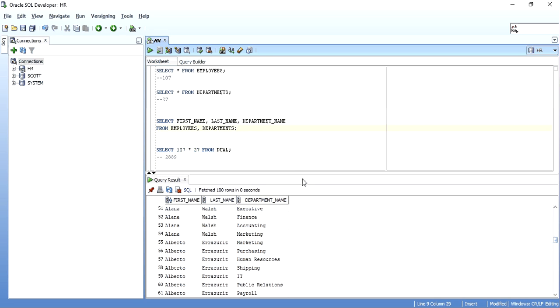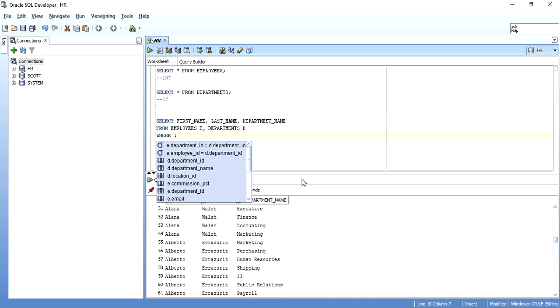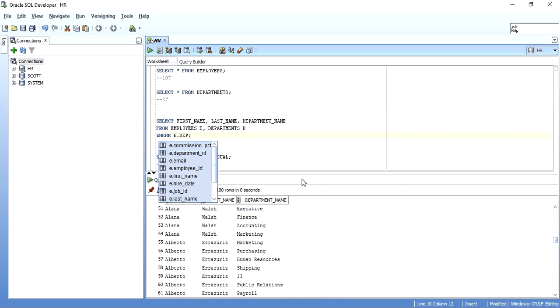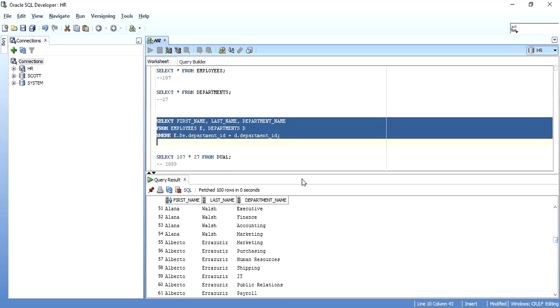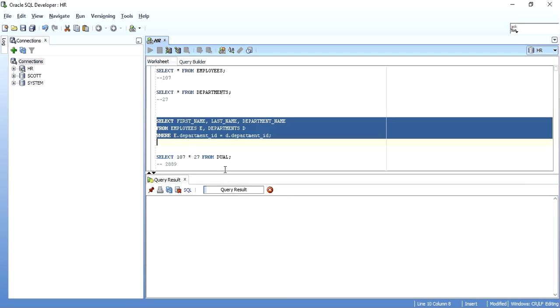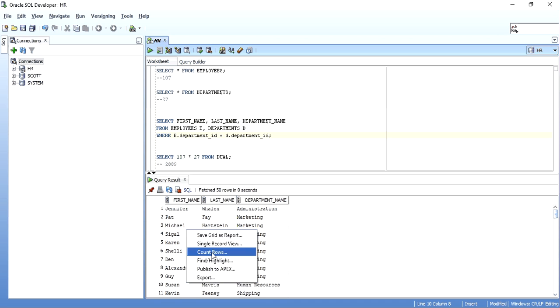To simplify this, just simply give a joining condition. I have just given alias e to it and alias d to it and put a where clause with the joining condition like e.departmentid is equal to d.departmentid. So the issue is solved.